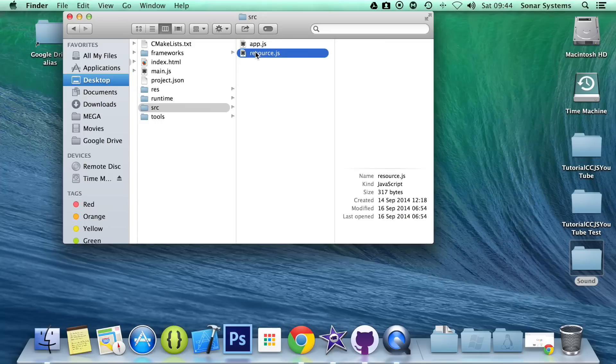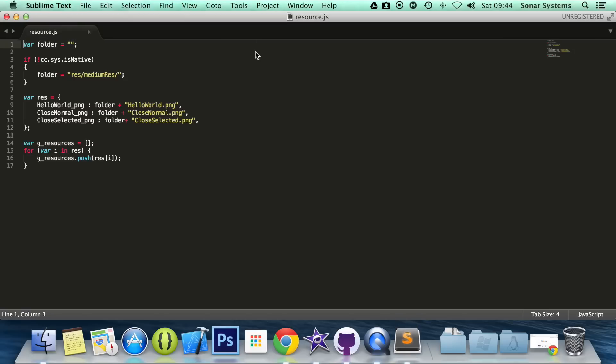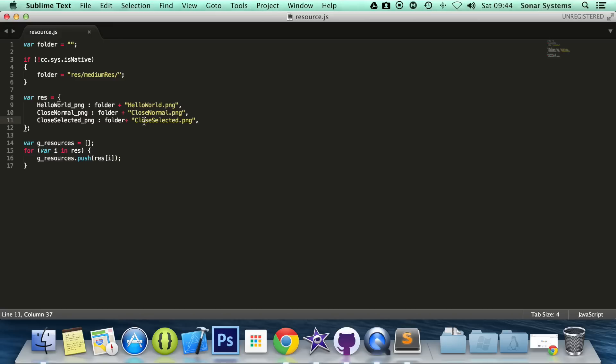The next thing we want to do is open up our resource.js. In here, we're going to add our resource. This isn't actually necessary, but it's useful, as it allows us to use a keyword to reference the resource, and if we need to change the original file, maybe we've renamed it or want to change it to something else, we just have to change it here, and it'll propagate throughout the code if we've used it several times.